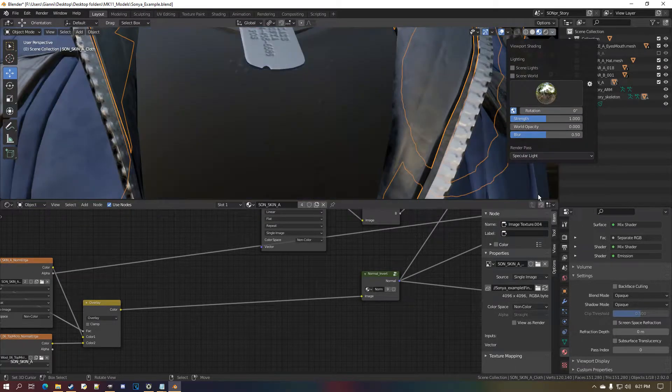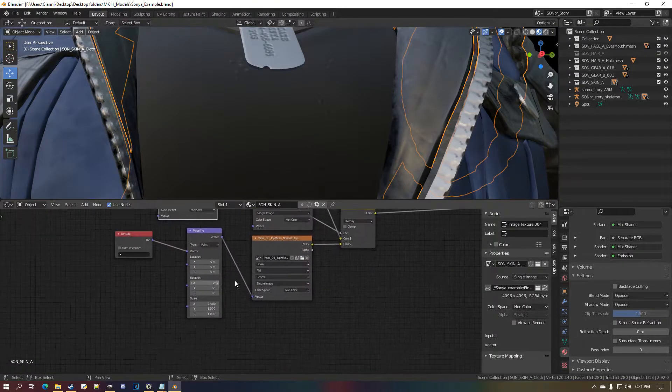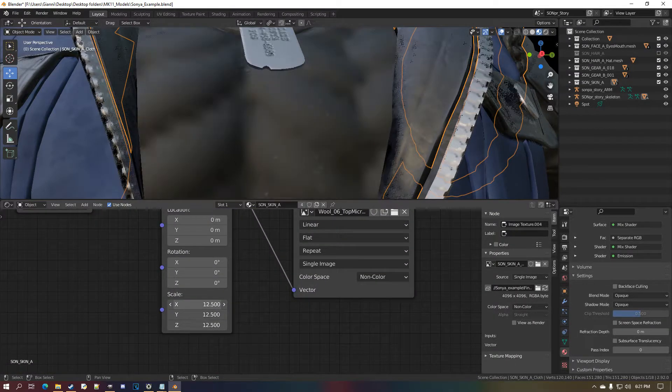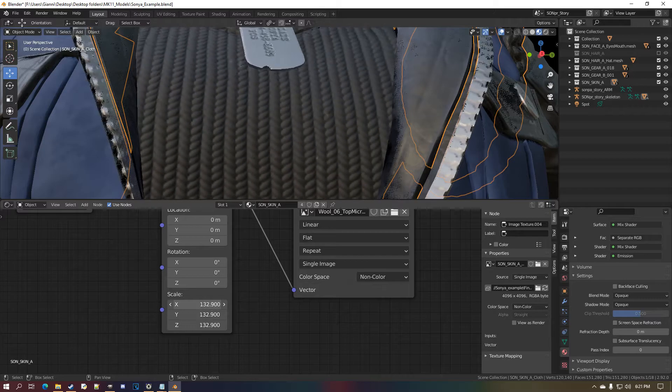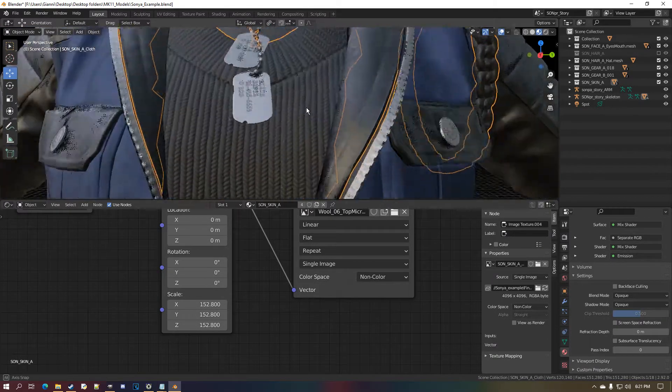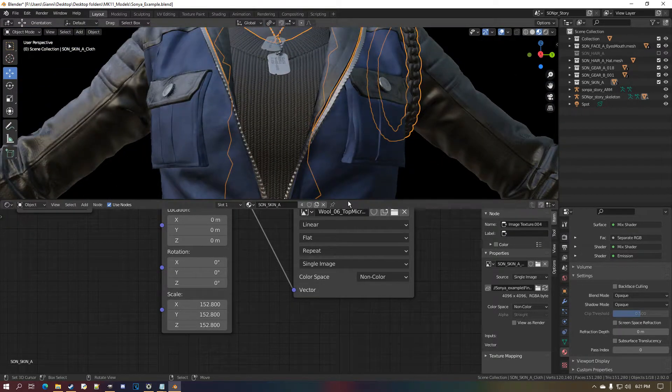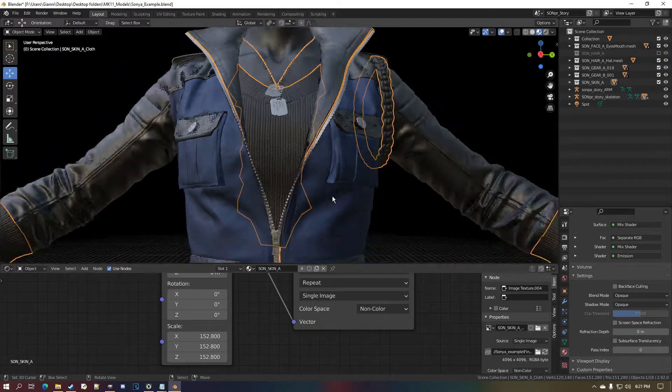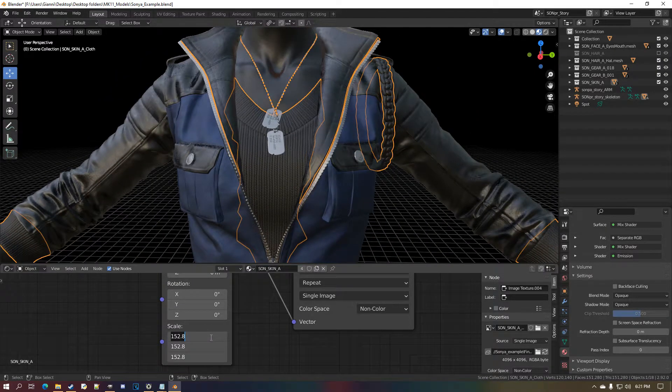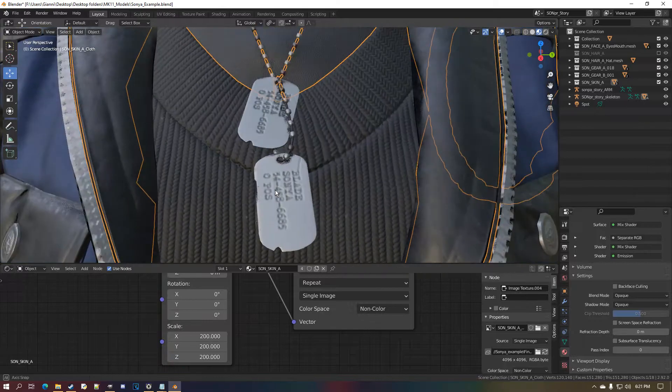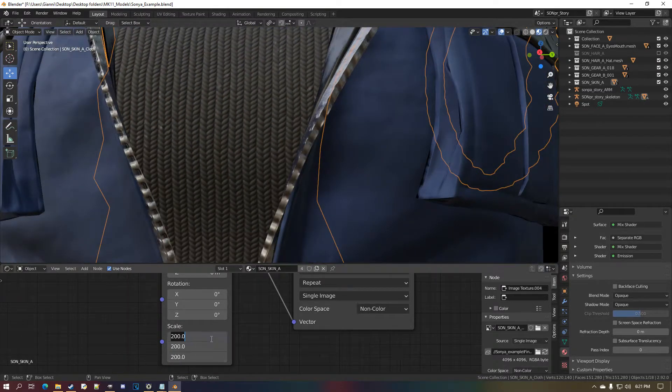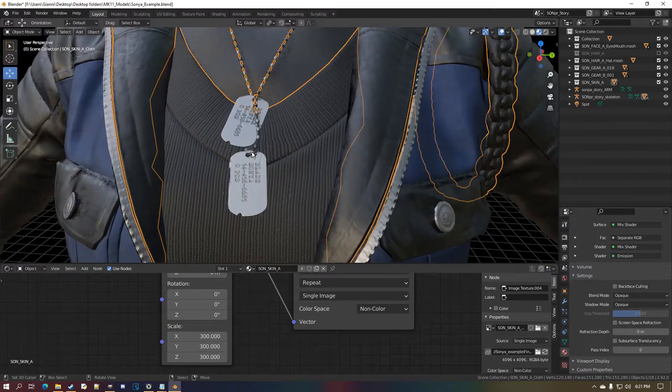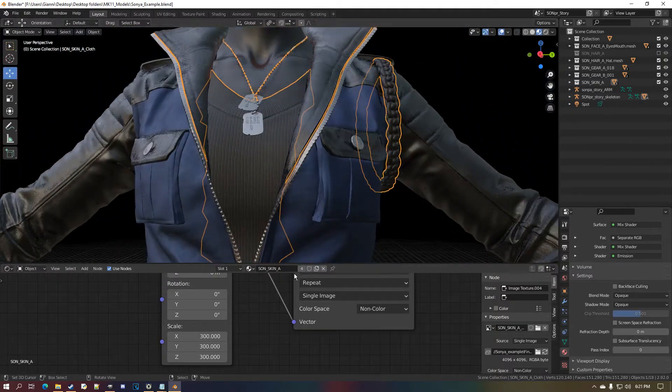Okay, set this to color mix RGB. This normal goes here, this one goes here. Set that to overlay, and now to get the mask.